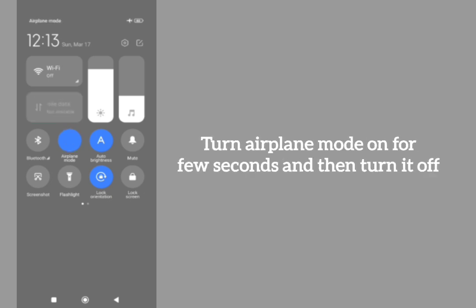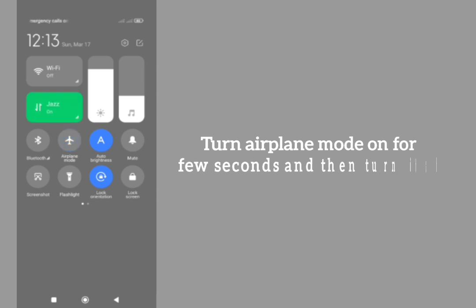If it is not fixed and still continuing, the other thing is that tap on Settings.